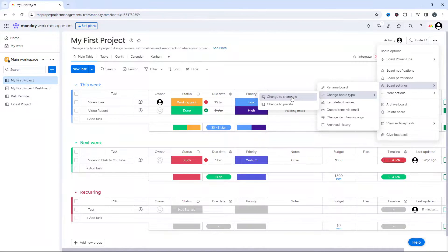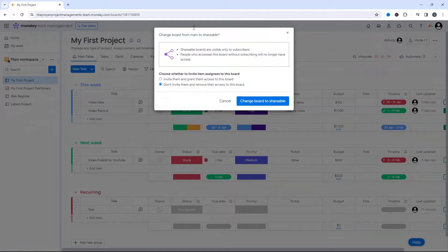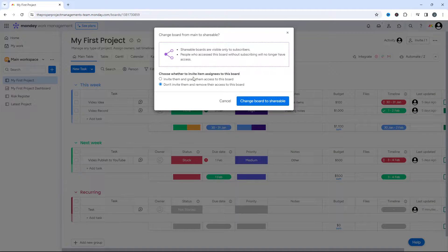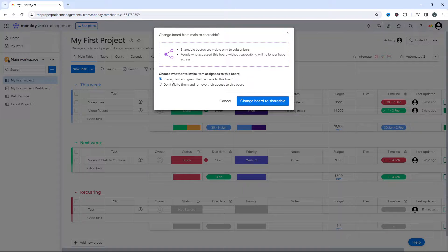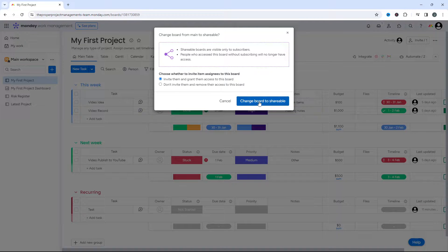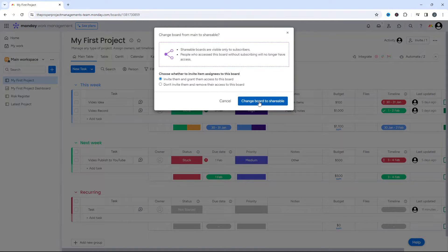If we left click on this, you'll notice this screen pops up. Now what we need to do is select this top option and then press change board to shareable.